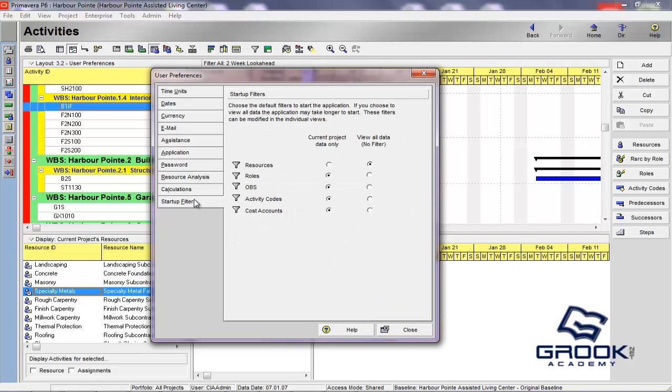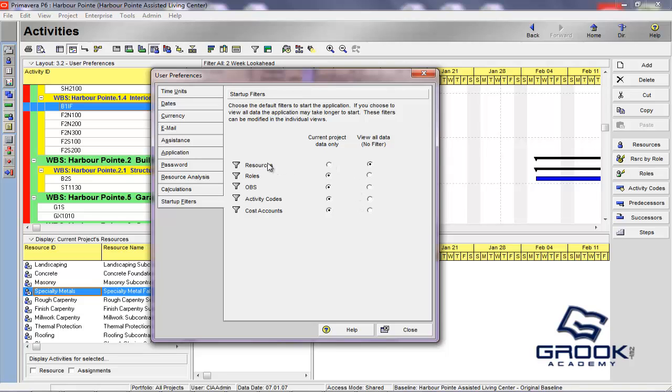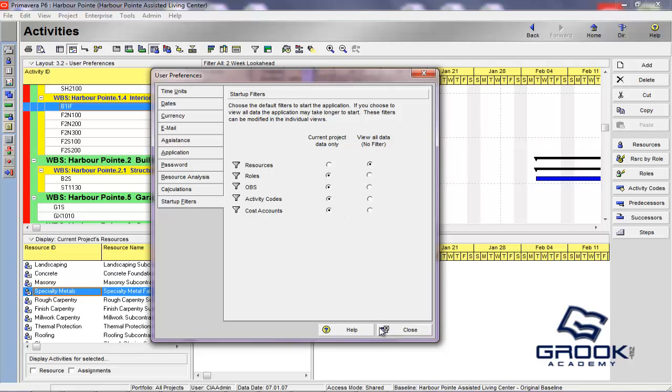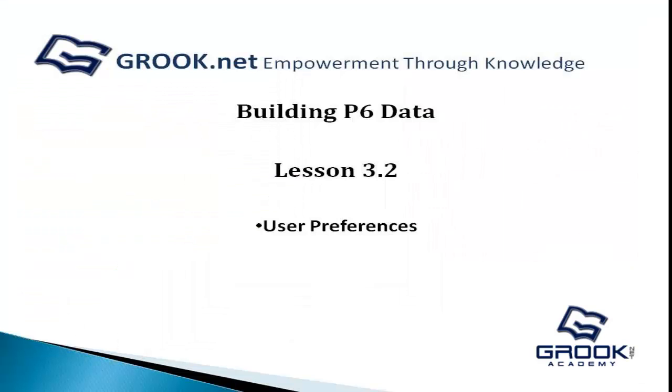Now, the startup filters are going to allow you to choose the data filters you want to run when starting the module. Now, you can choose to view data for your current projects only, or all data in the database, and these filters can reduce the time it takes for your projects to open. So, basically, you're setting the scope of the data that you want to see when you're opening a project. You can, like, for instance, here for resources, you can say I want to see all of the resources, even though I'm only looking at activity codes and cost accounts and the roles and OBS for the current project that I have open. And because if you were to come in here and click all of these, it would take much longer for your project to load when you opened it. So, that is a general overview of the user preferences in P6.